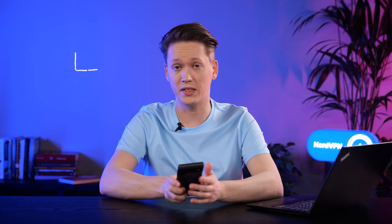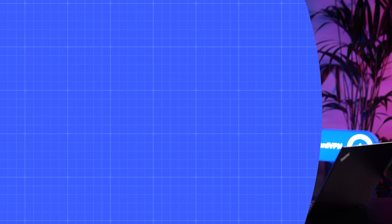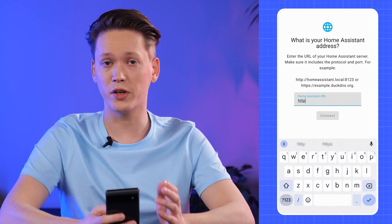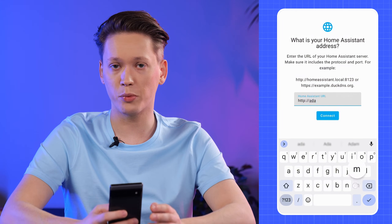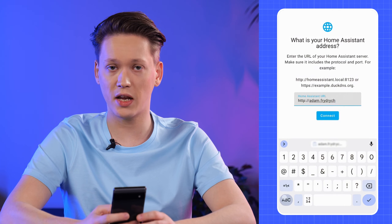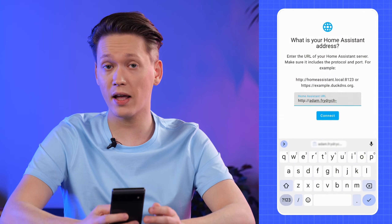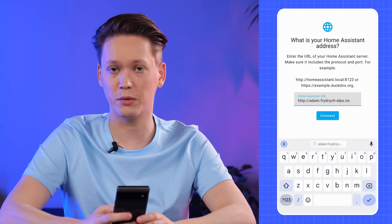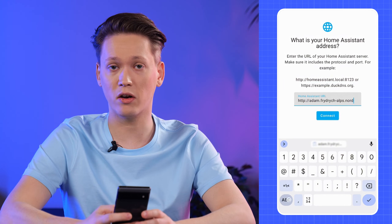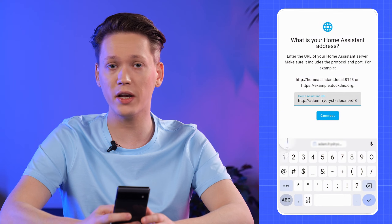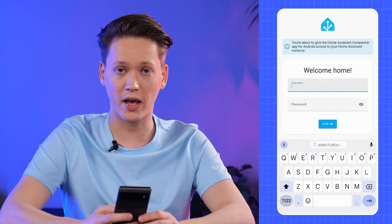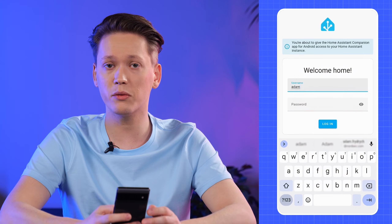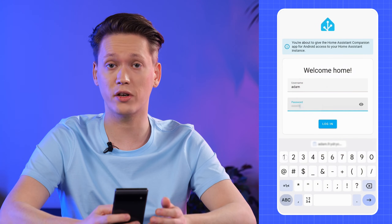Now on your phone, head over to the App Store and grab the Home Assistant app. Once it's downloaded and installed, open it up and start setting up your connection. Make sure to input the address manually. We're going to put in http:// and then the Nord name of your Home Assistant machine, add a colon and 8123 at the very end. Hit connect and log in with the credentials you used to create your account.